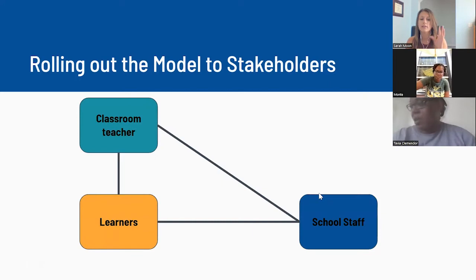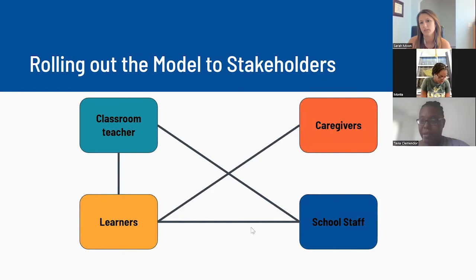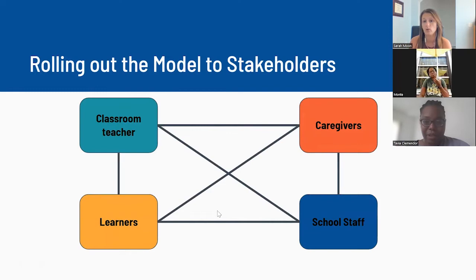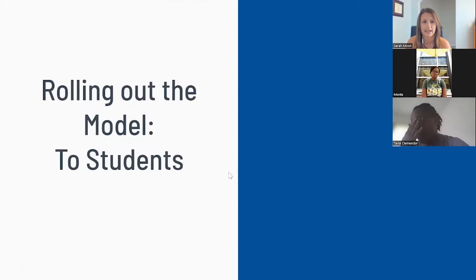That school staff is often connected to learners too, perhaps not on the level that a classroom teacher is, but there is that connection there as well. And then lastly, we have the caregivers of those learners — the families, the aunts, the uncles, the parents, everybody that cares for that learner's success. We end up having this whole group of stakeholders that it's important to make sure they truly understand the model and how we together as a stakeholder team can help learners find success.